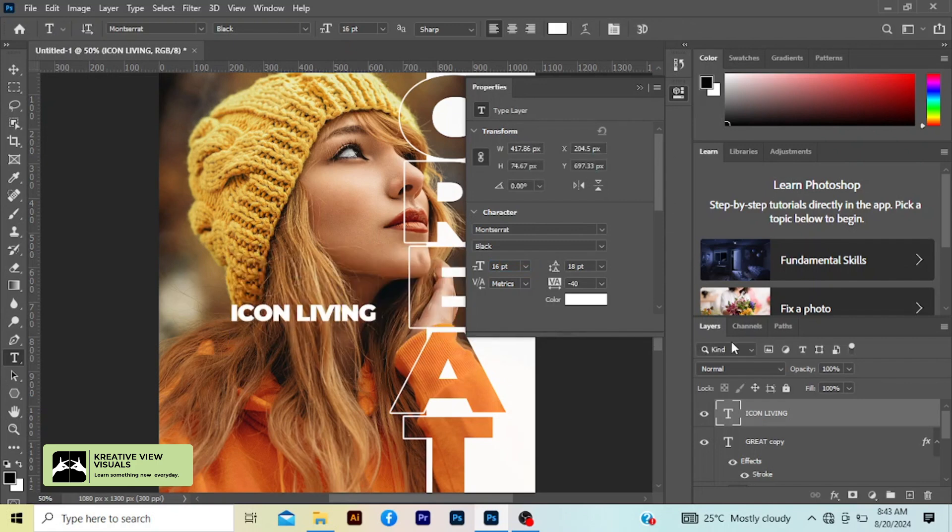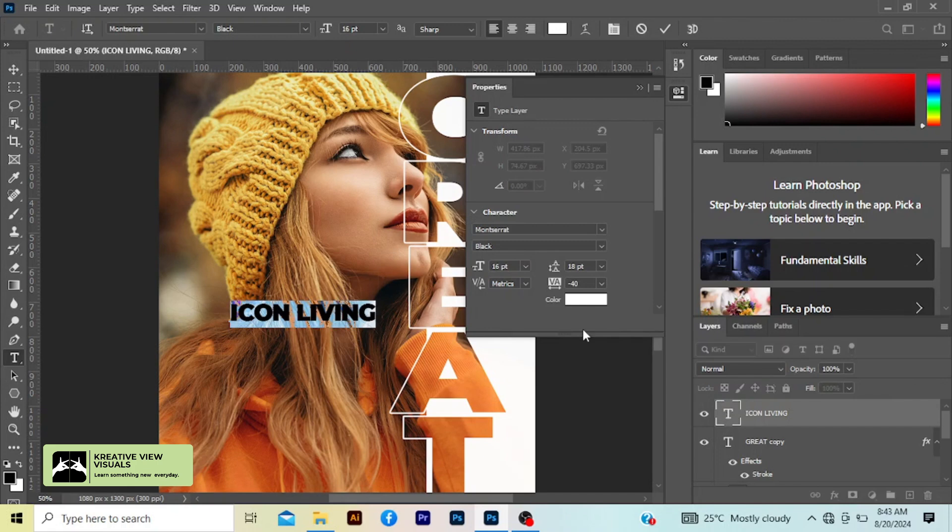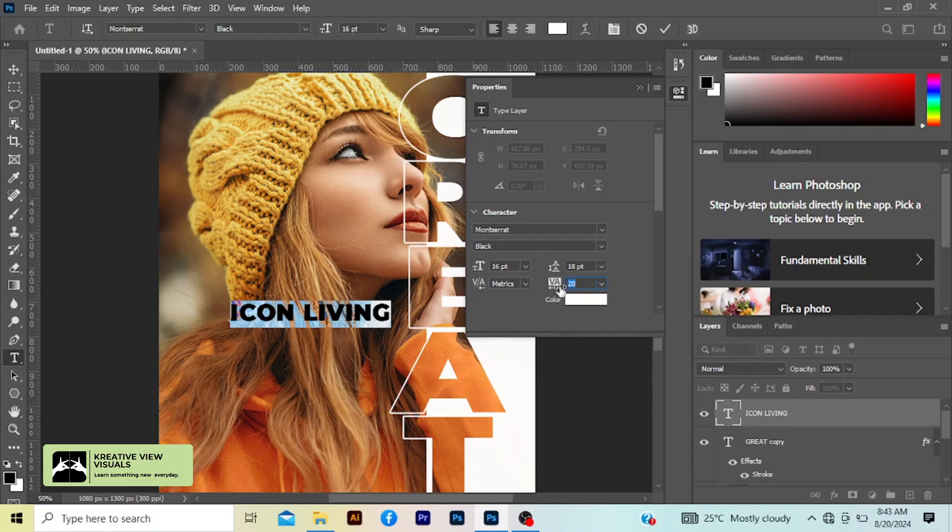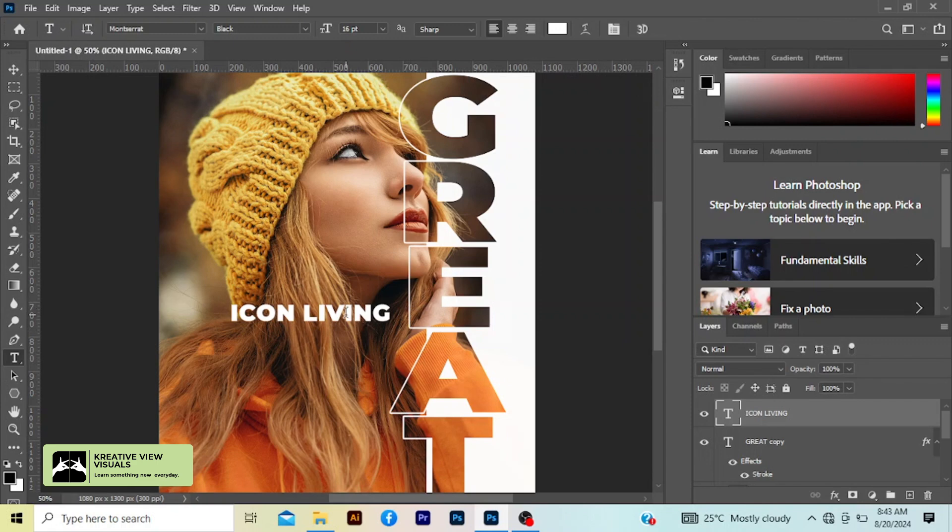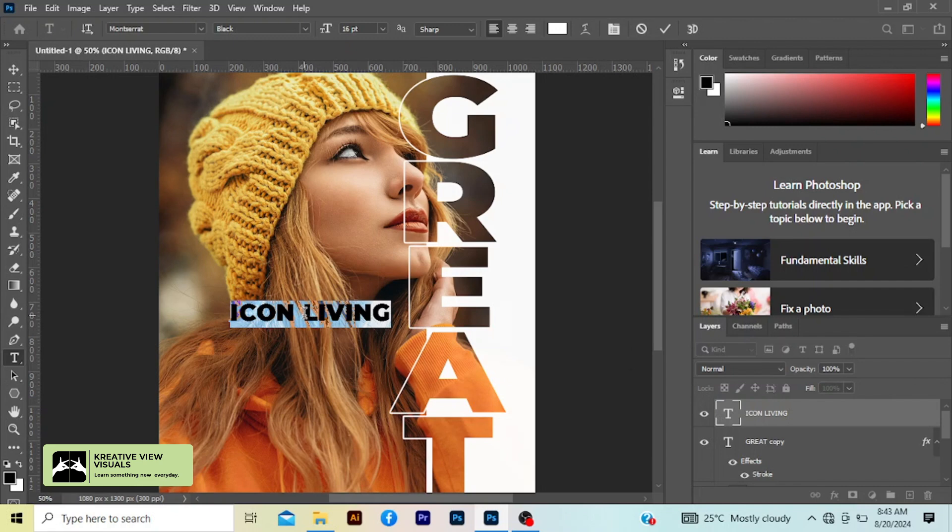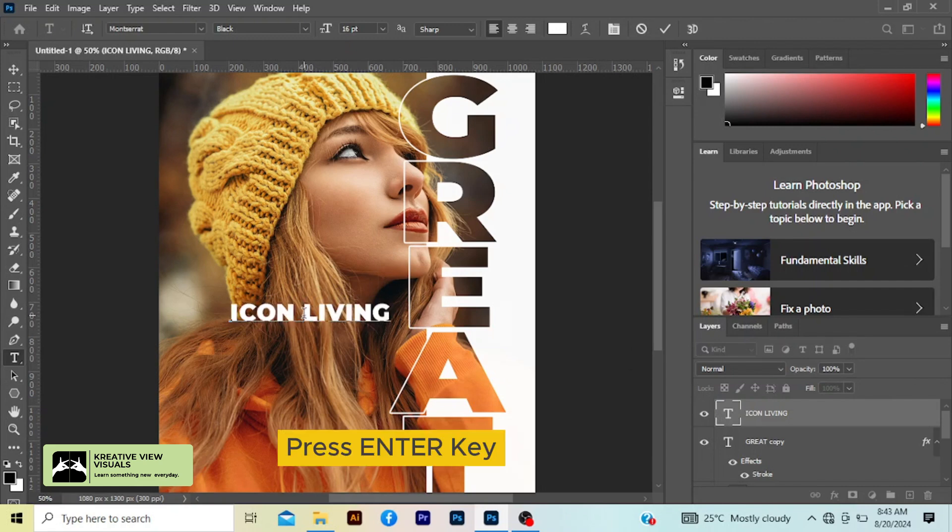I'm still not okay with the spacing, so I'm still going to click the check mark here and close this place. I'm going to reselect it again, then I'll put my text pointer here, then Enter and give space.